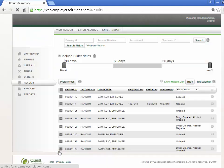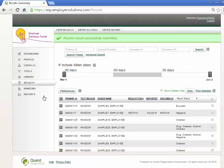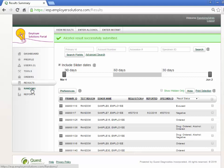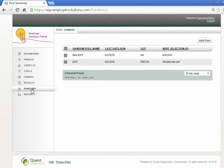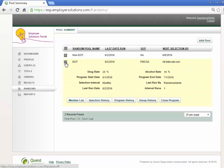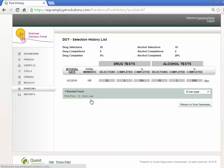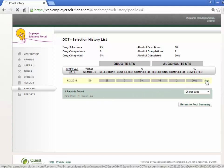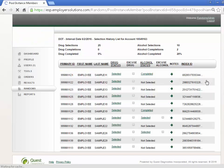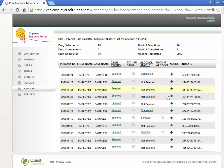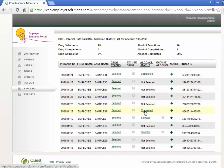Navigate back to the Random Pool by selecting Randoms on the left navigation. Expand the pool by selecting the plus sign and select the Selection History button. Select the View hyperlink on the right-hand side of the selection interval row on the grid. The alcohol status for this member has been updated to Completed.